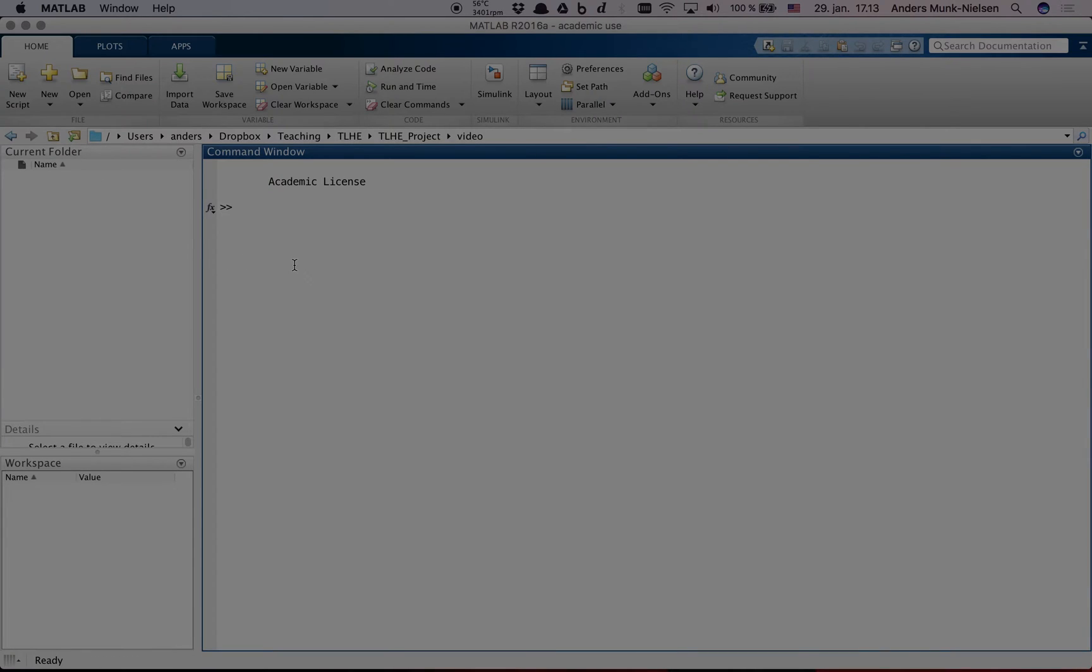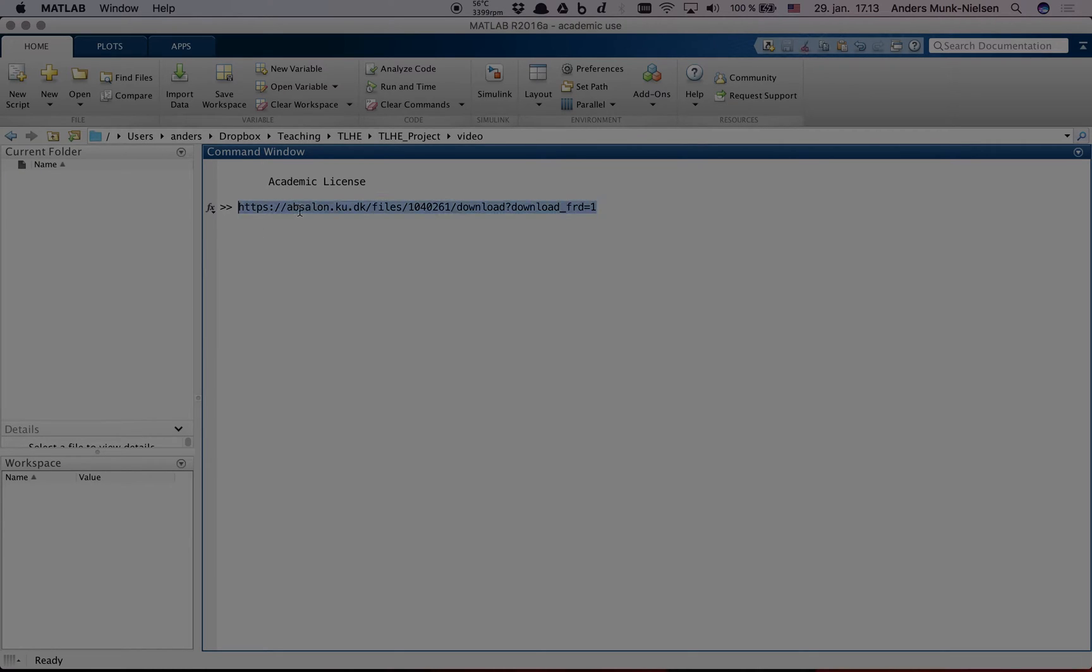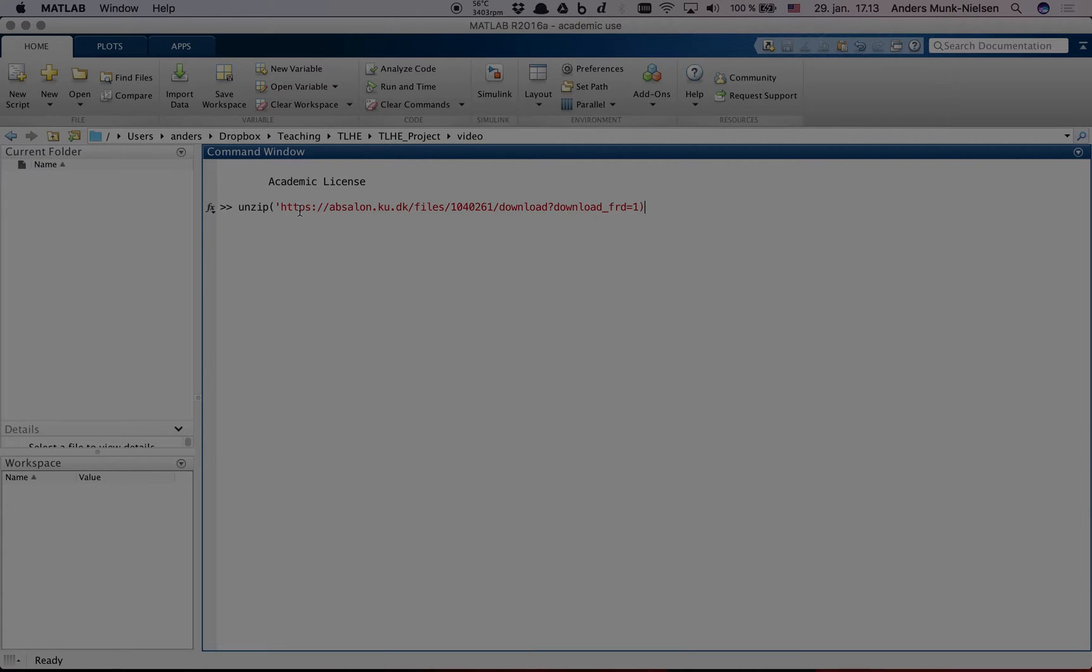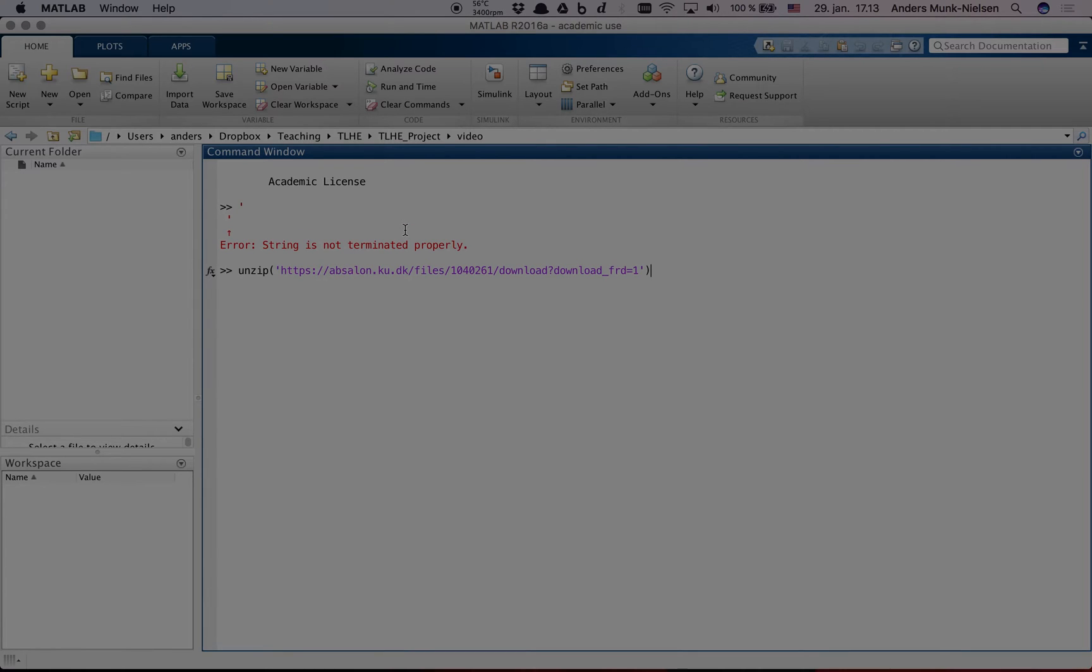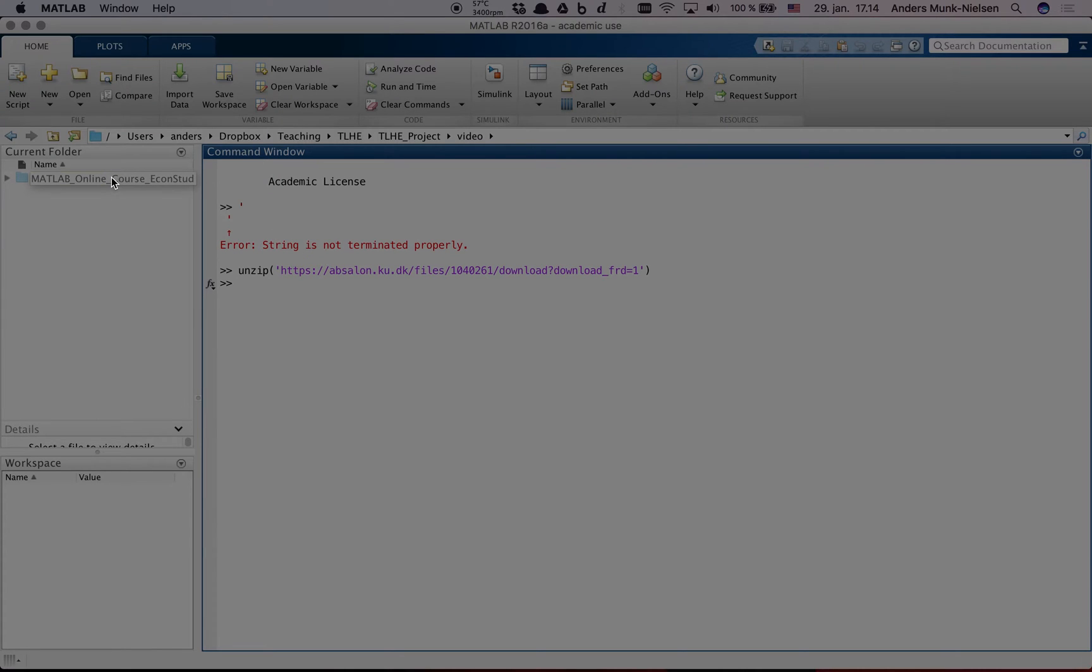To get you started with the course, we've left a link on the course website on how to get the files. This is the link in its current form but it can change over time, so always go and check the course for that link. First, we're going to call the function UNZIP on this link. We put the link in these quotes here. Oops, got a quote too much in front of it. And what that's going to do is it's going to go online, download a zip file and unzip it in this folder.